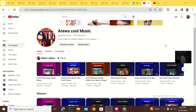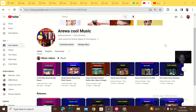Hey guys, what's up? Is it actually possible for you to get another person's playlist on YouTube to actually appear on your YouTube channel?